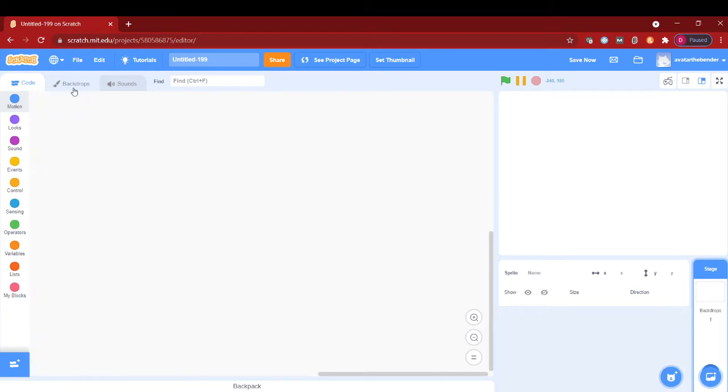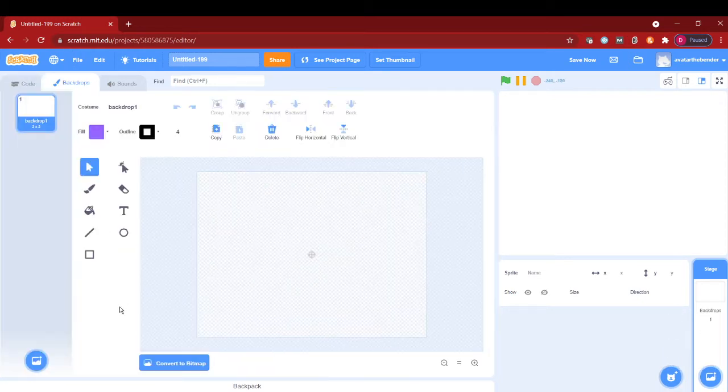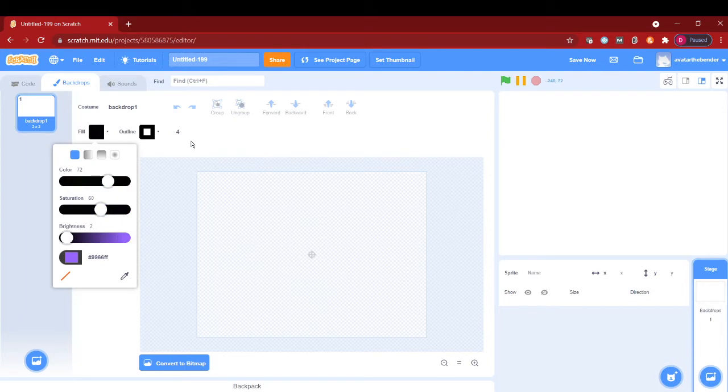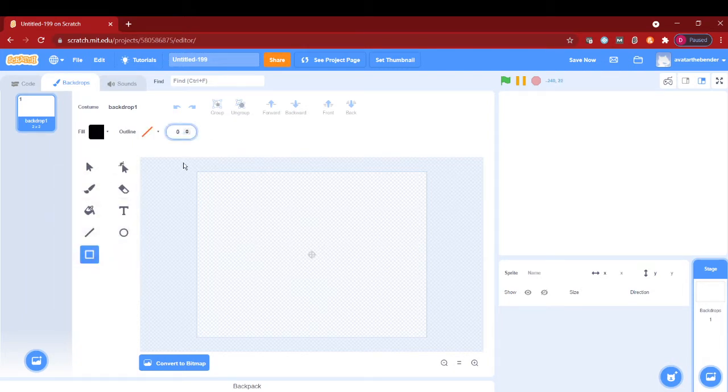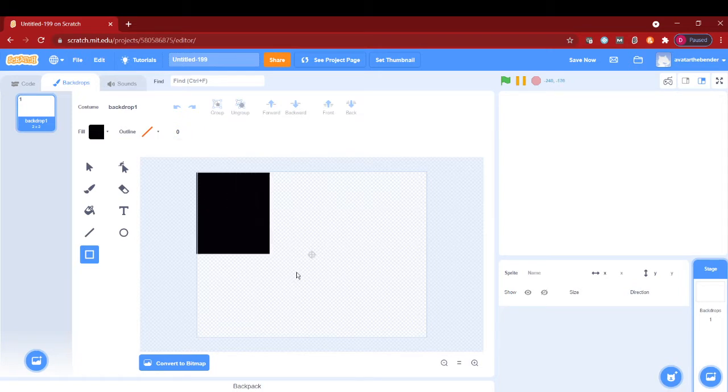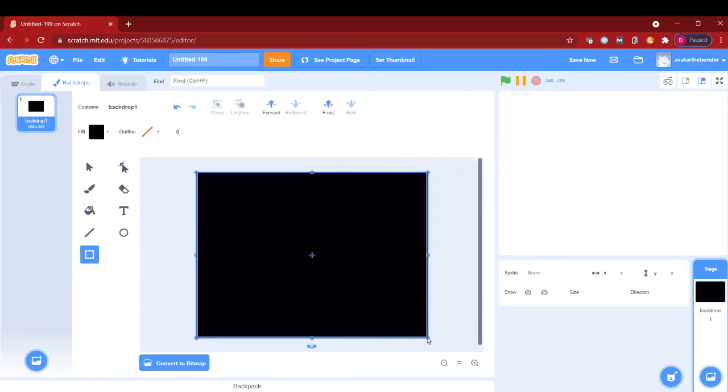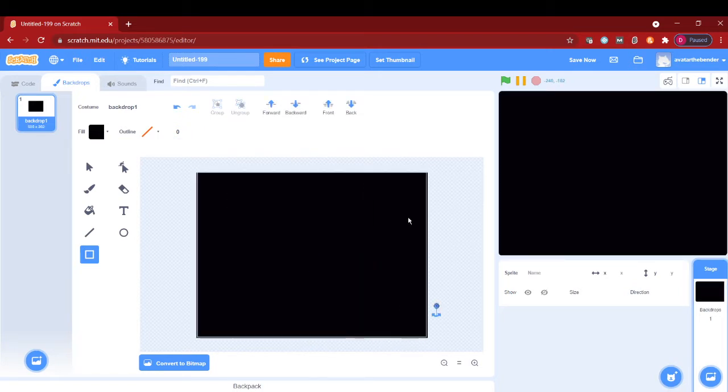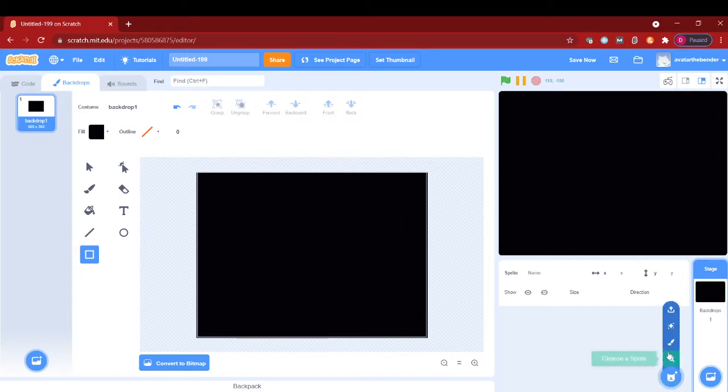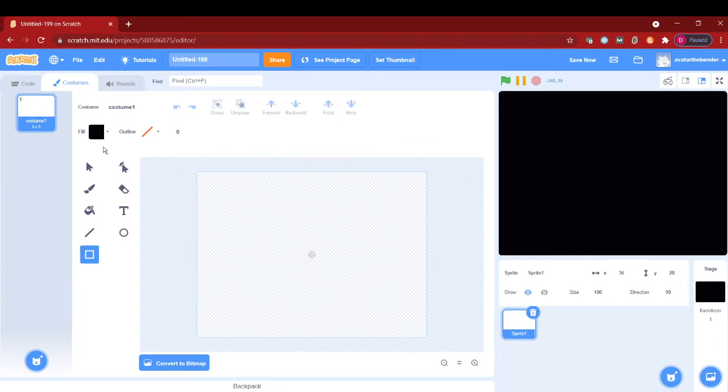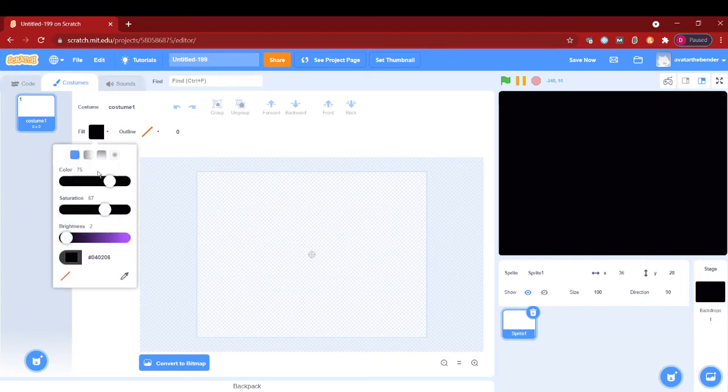After you make a new project, make a backdrop black in color, make the outline to be zero, and then make a perfect rectangle filling the whole screen. Next, paint a sprite.